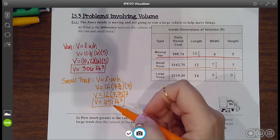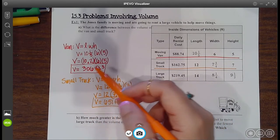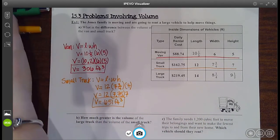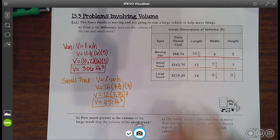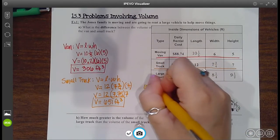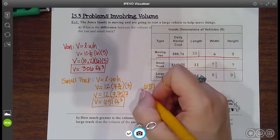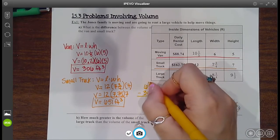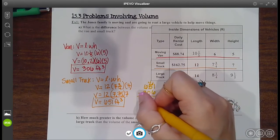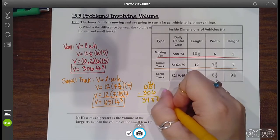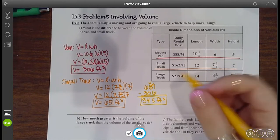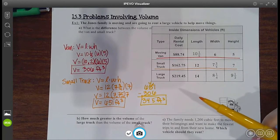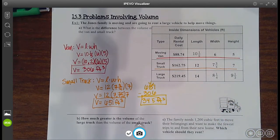All right, so if they said find the volume of the van, you did it. And if they said find the volume of the small truck, you did it. But they wanted to know what's the difference between them. The difference means I need to subtract. So I have 651 for the small truck minus 306 for the van, and you get 345 cubic feet. So the small truck is 345 cubic feet larger than the van. You just finished that first problem.